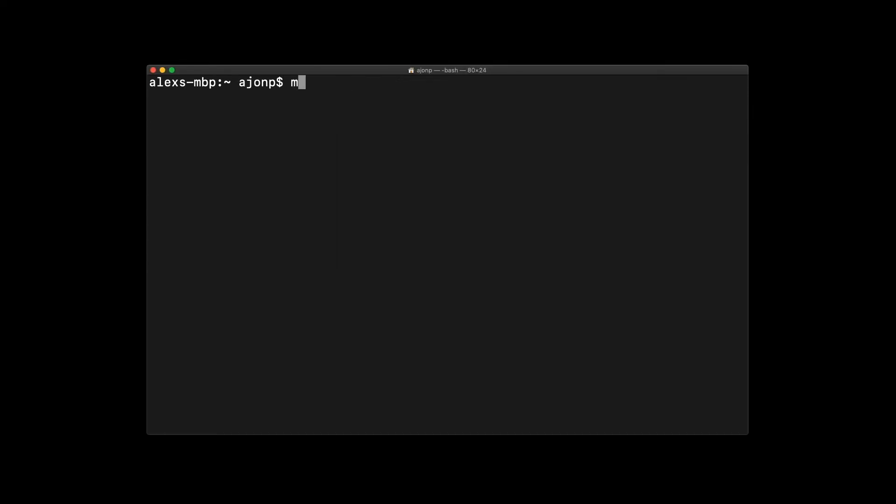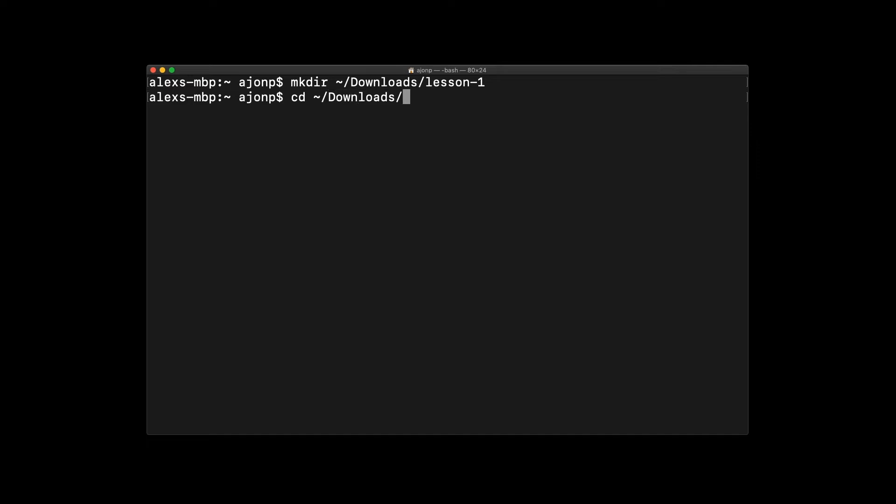Now we're going to create a directory so that we can initialize a project. I like to do this in my downloads folder because I often clean that up after all these lessons. Go ahead and CD into that directory so that we have the project at the correct location.